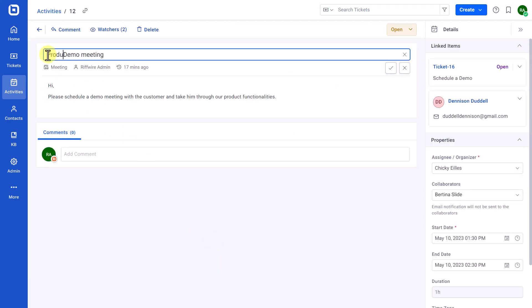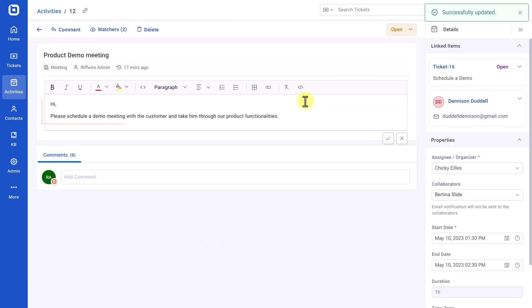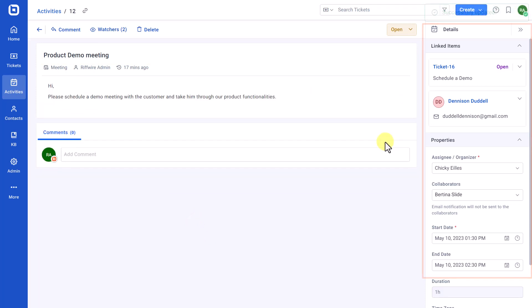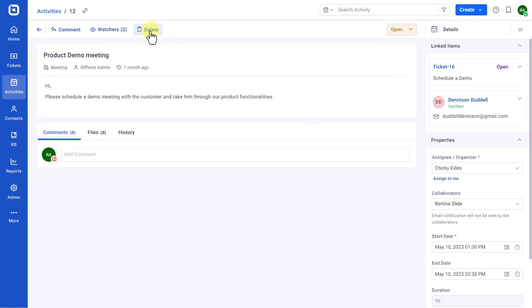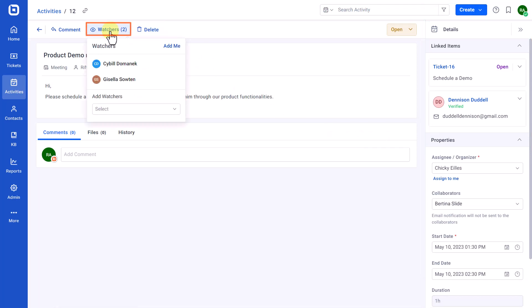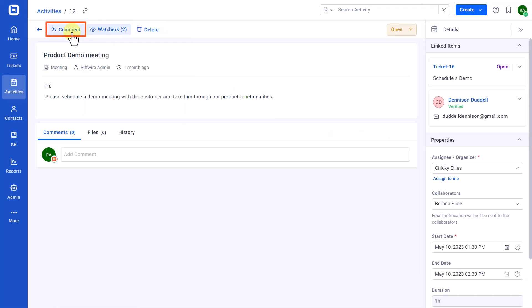Here, you can edit the subject, description, and other details by clicking on the respective field. There are other options like Delete, Add Watchers, and Add Comments.